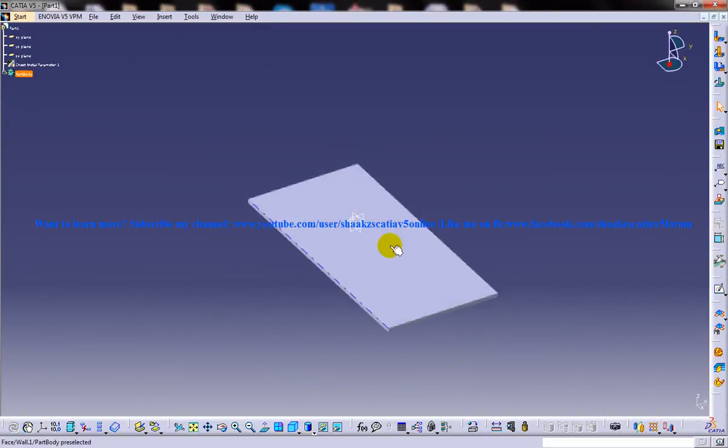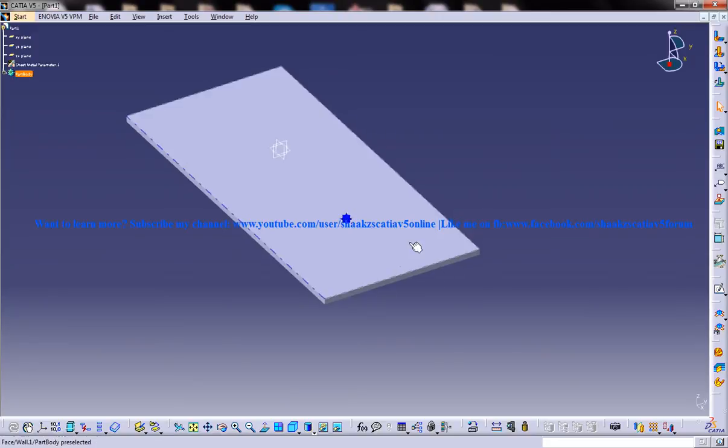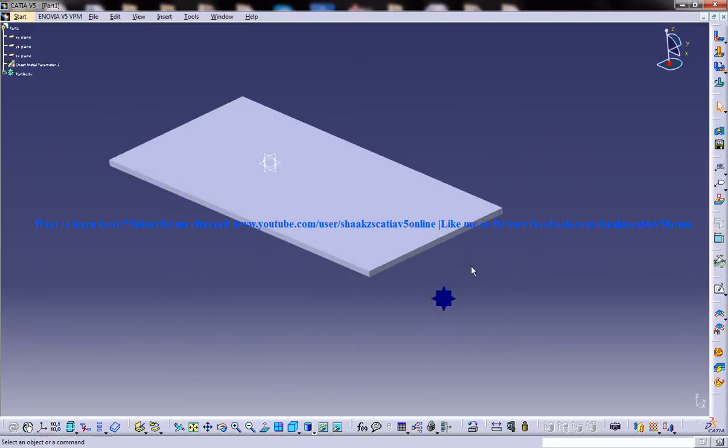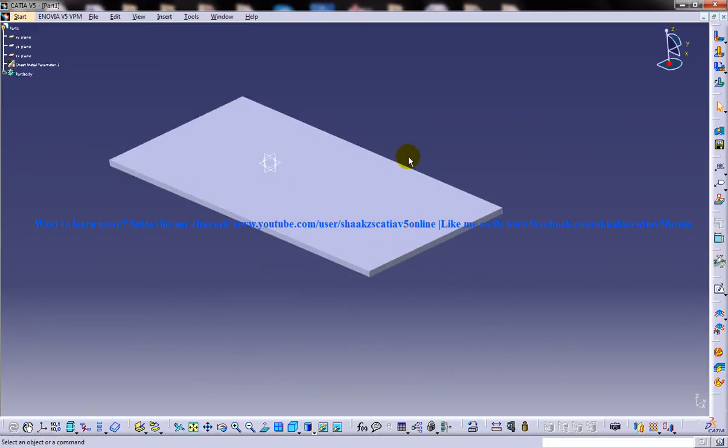Now my wall is ready and I'm going to create a wall on edge using sketch based feature. To open up wall on edge you have two methods.